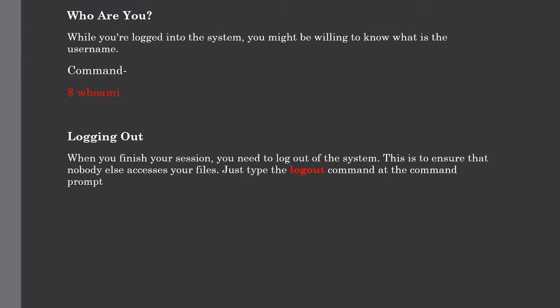Our next topic is logging out from the system. When you finish your work, you need to log out of the system. This process is to ensure that nobody else can access your files. For logout, just simply type the logout command at the command prompt, and the system will clean up everything and break the connection. This is a very simple process.